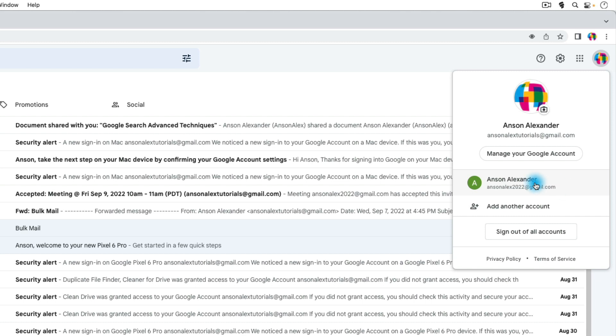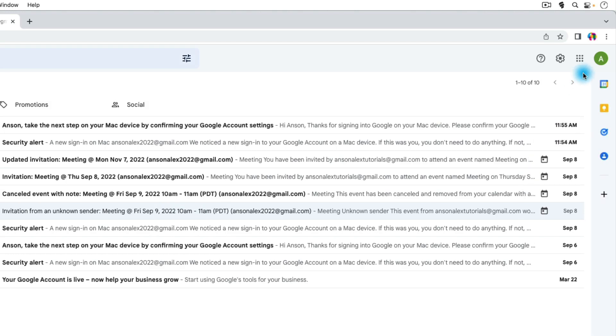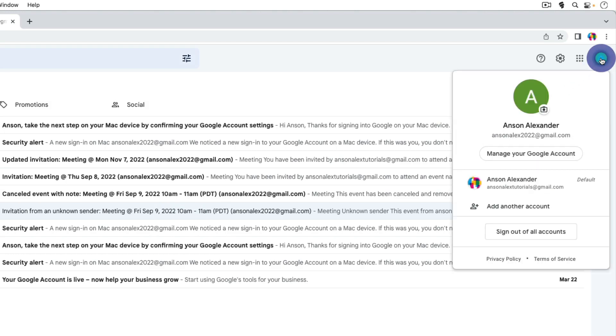I'm looking at the email for this top account which is my default account, but we don't see that. So let's click on this other account and open up that email and go back to our account drop down, and now you'll notice that we have this little default next to the other account that we were logged into.